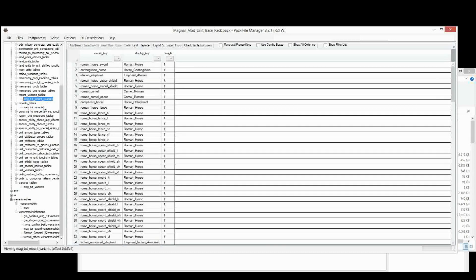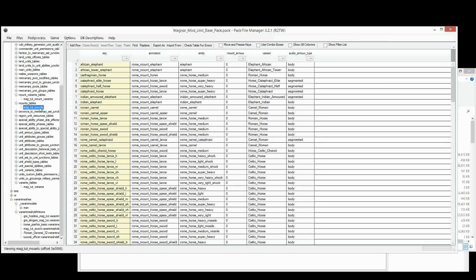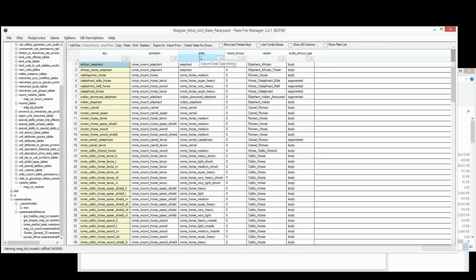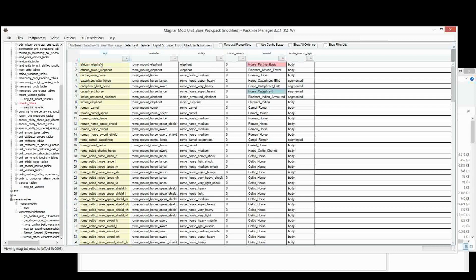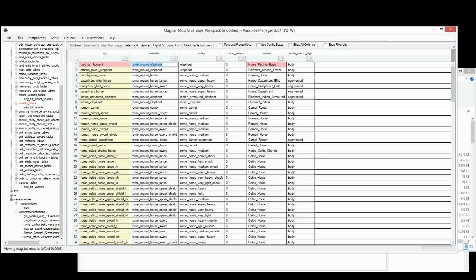So let's start with the Mounts table. Our unit, we're going to use our key. Sorry, let's start with the Variant. So the Variant is pulling from our Variants table. So we can put that in there. Okay. And in here, we can call this whatever we want. We can call it Parthian Light Horse, or Horse.